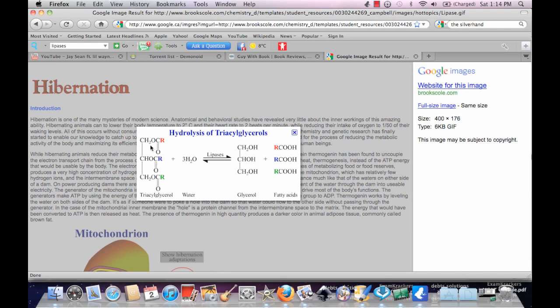And then you just add three water molecules to separate them. Notice how this is the exact reverse of the esterification reaction, where you add an OR group into the O group, this R group into this carbonyl.